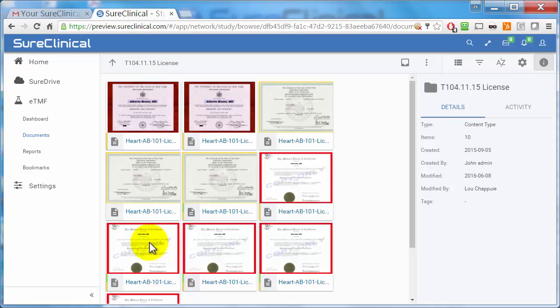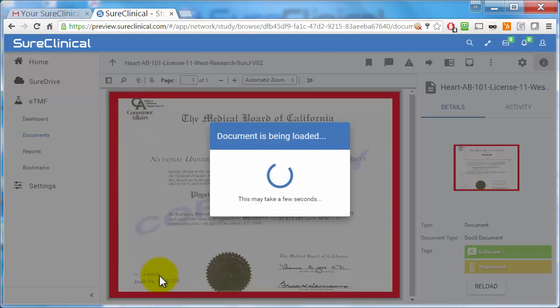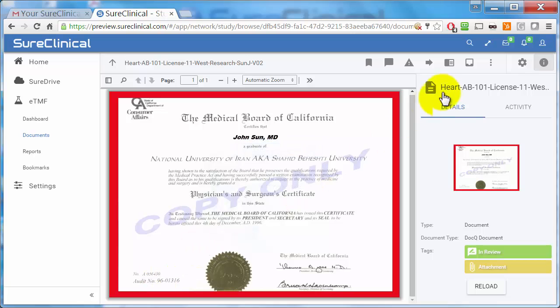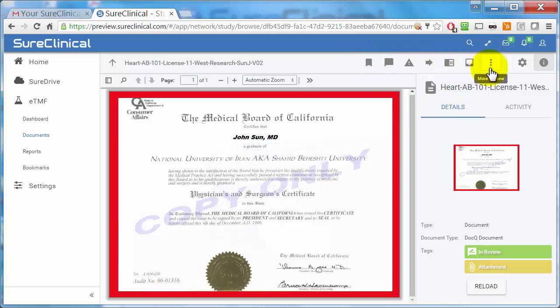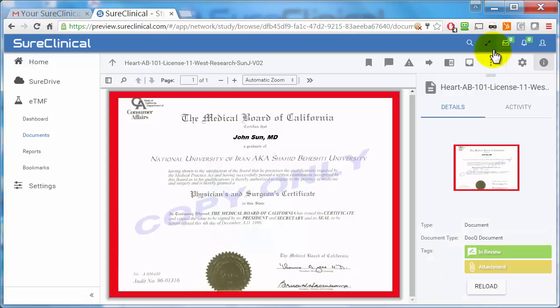By clicking on the Viewer menu icon, you can perform actions on those documents, such as view document information, download the document, print the document, e-sign a document, and other operations.